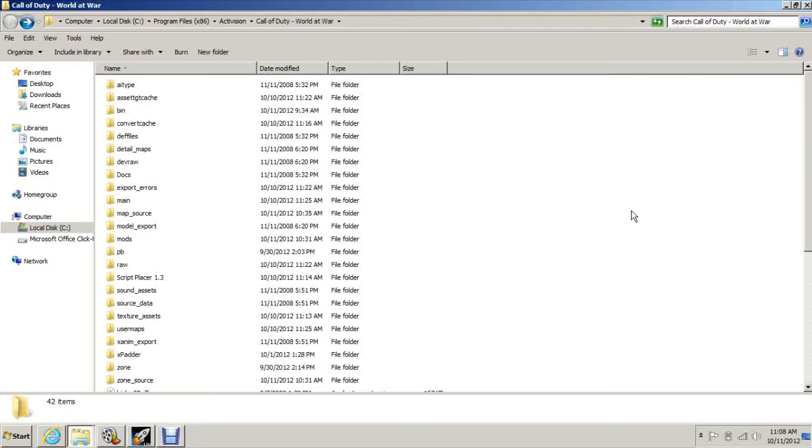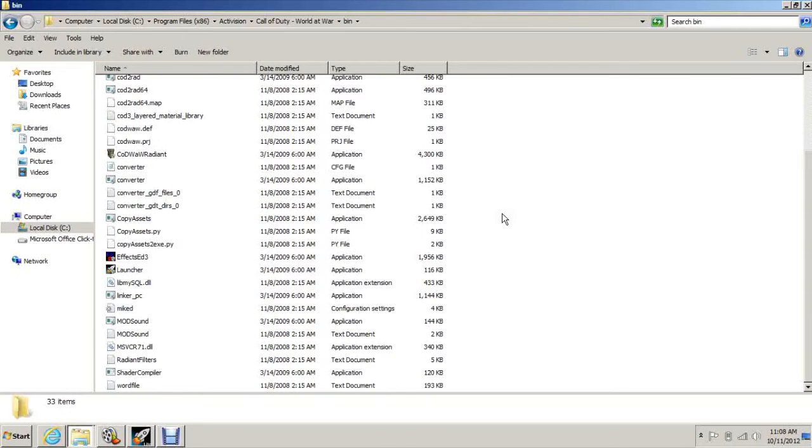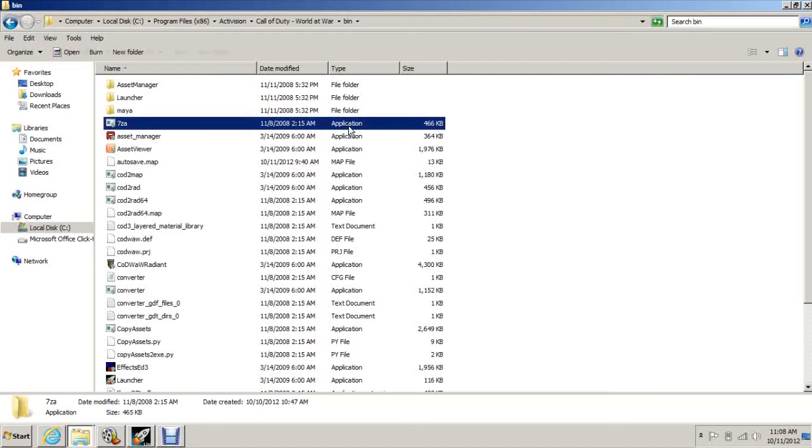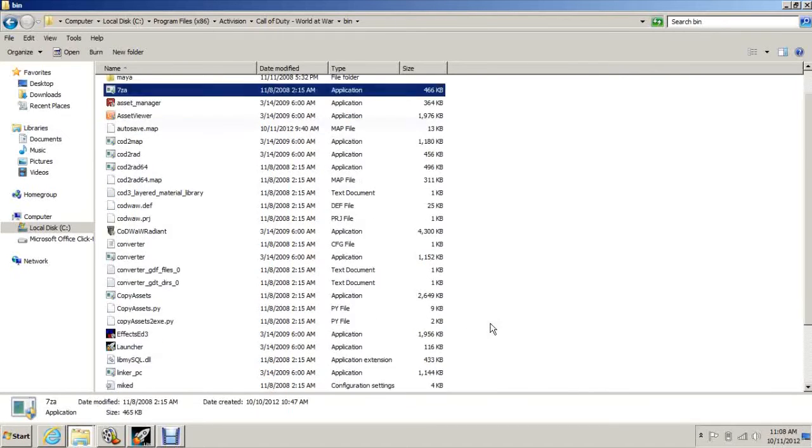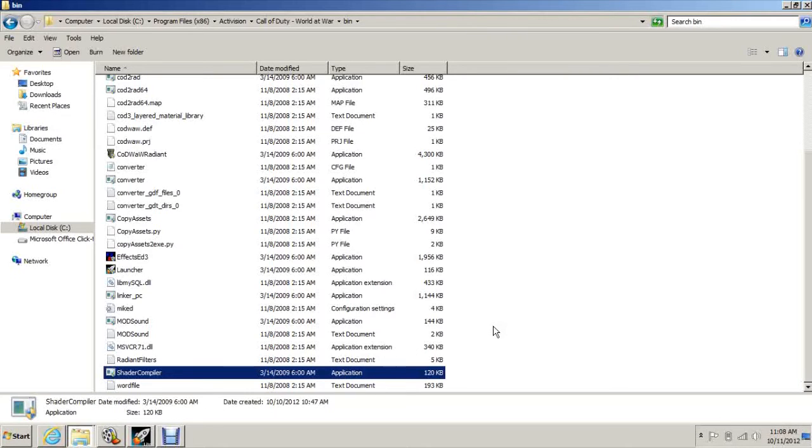Once you've done that, open up bin and all these things in here that say application. You see all these applications? Not the application extension or the text documents or anything like that, just the applications. You want to right-click, hit properties, compatibility.